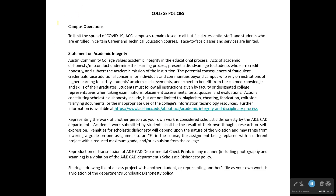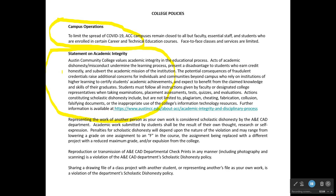Also located in the back of your syllabus is an overview of campus operations during the COVID-19 pandemic. There is also a statement on academic integrity, which I covered in orientation video one. This one includes the general ACC academic integrity procedures and policies. The ANECAD program, because of the nature of what we do, may look a little different than the general ACC policies on academic integrity.